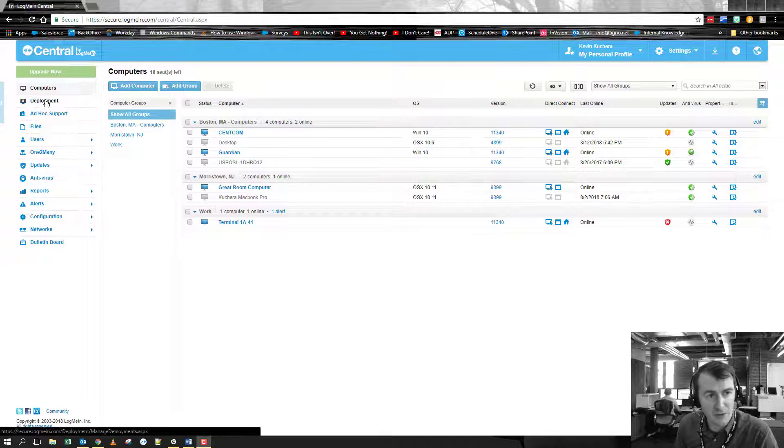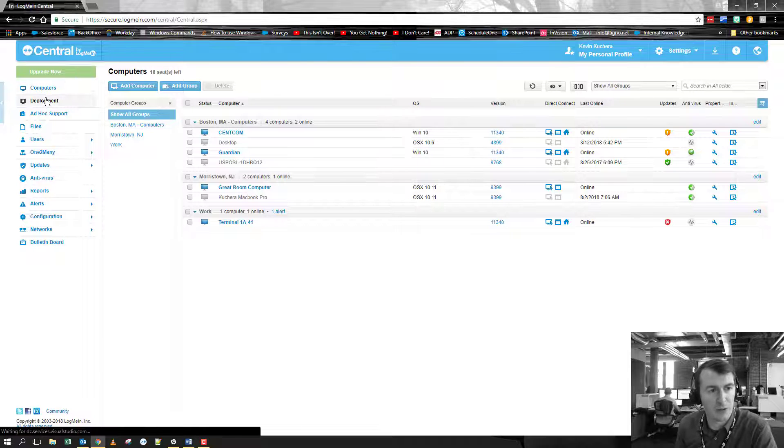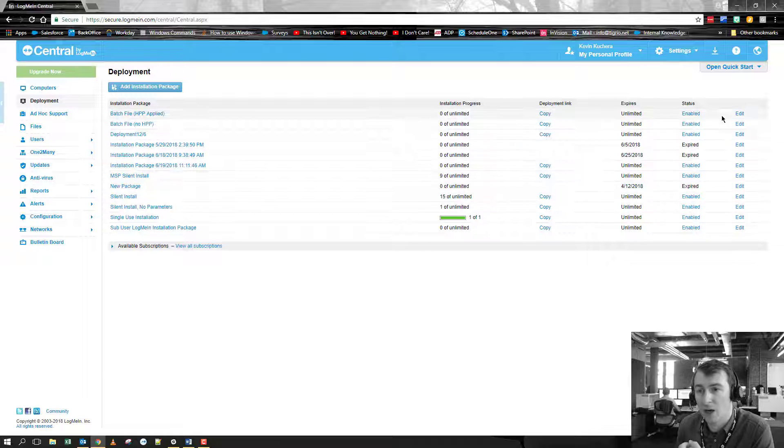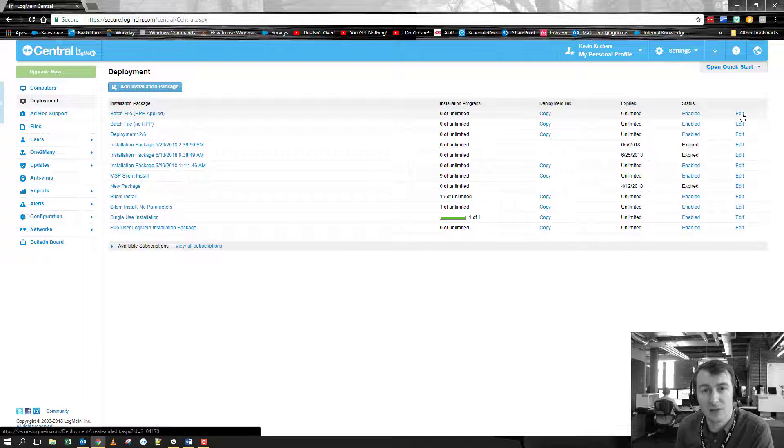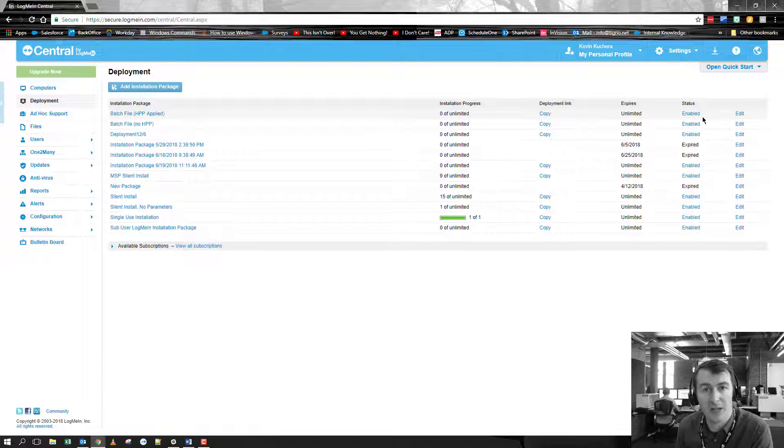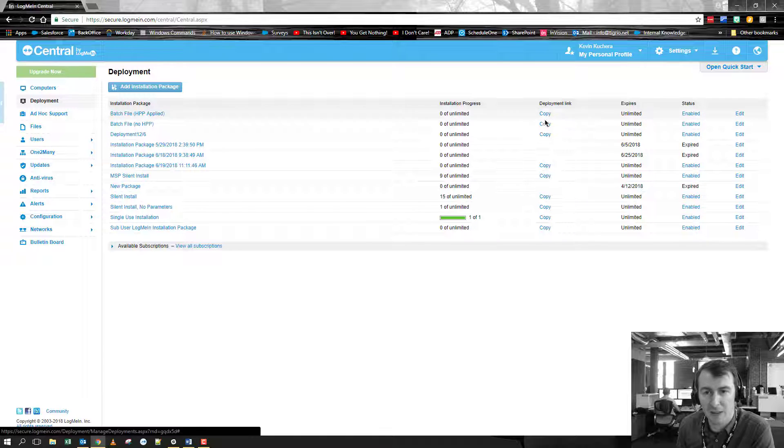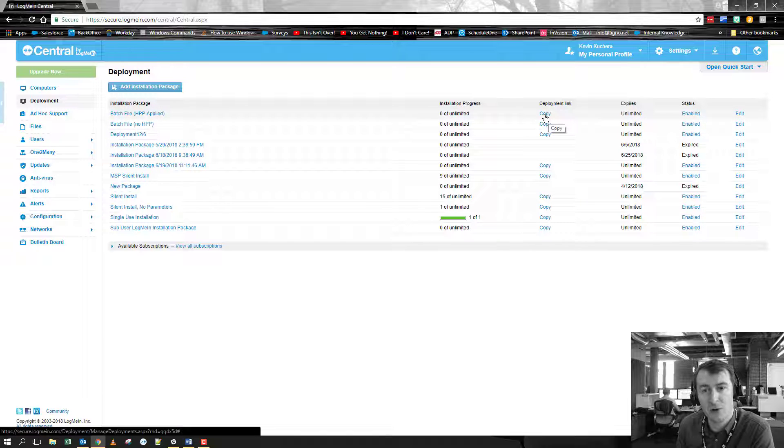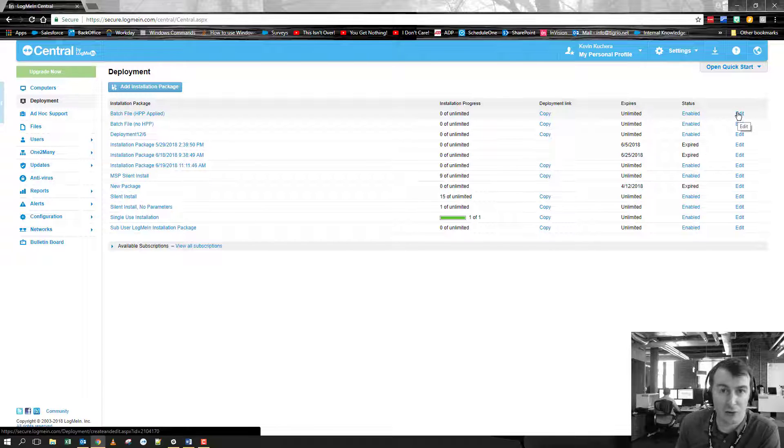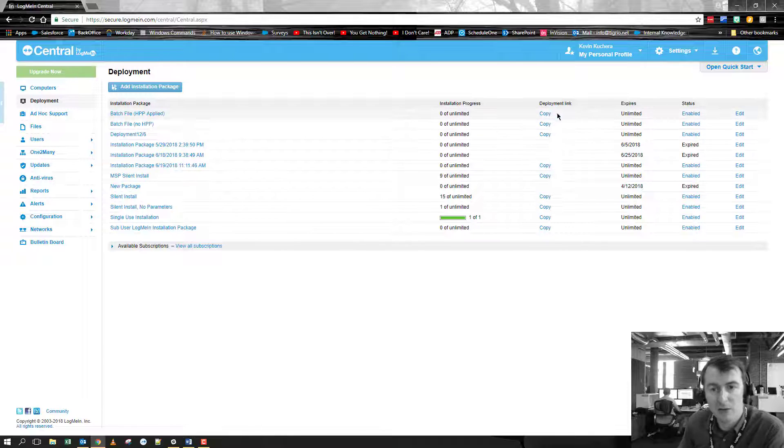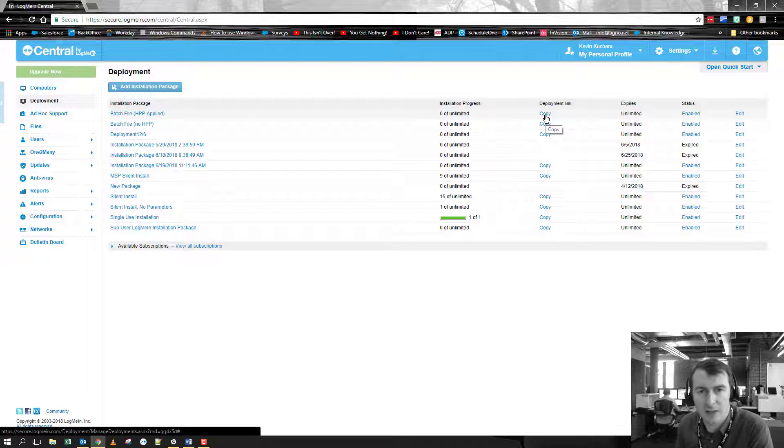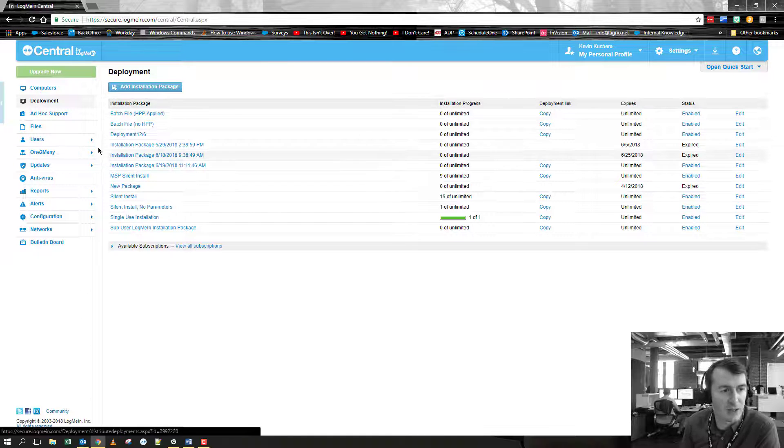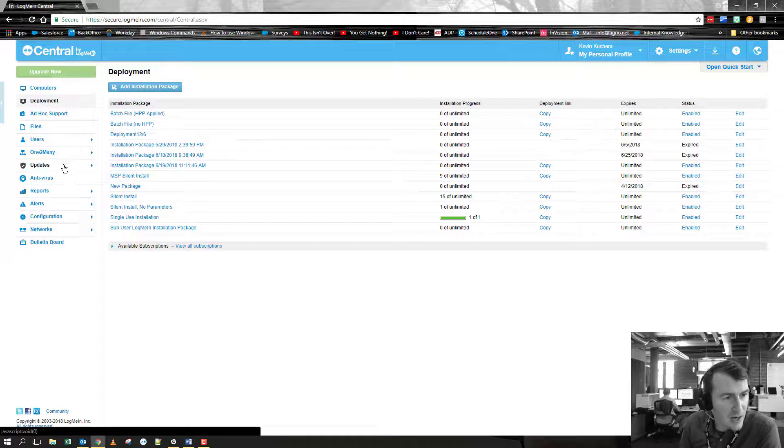First is actually on the deployment section. So if you go over here to deployments, you pull up your packages. Previously, you had to edit the deployment link in order to get a copy of that link to send out. At this point we have put a copy indicator right here. So you are able to copy the link before you send it out. You don't have to actually go into the edit section. So just a little ease of use on the deployment side of things.